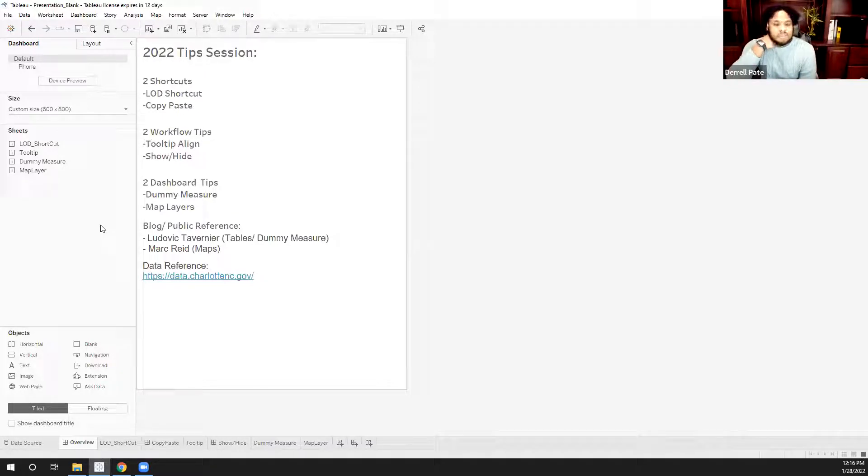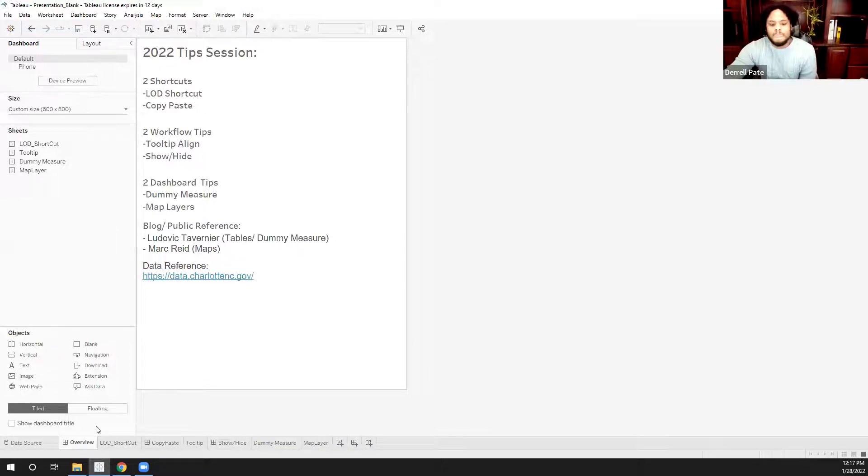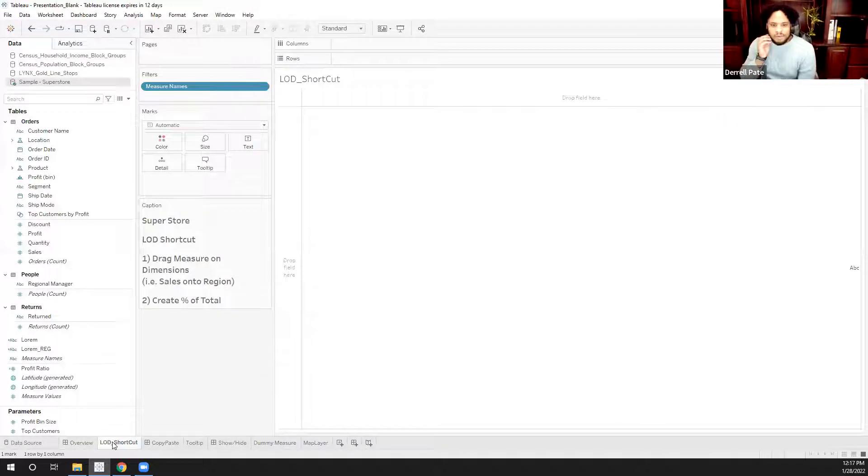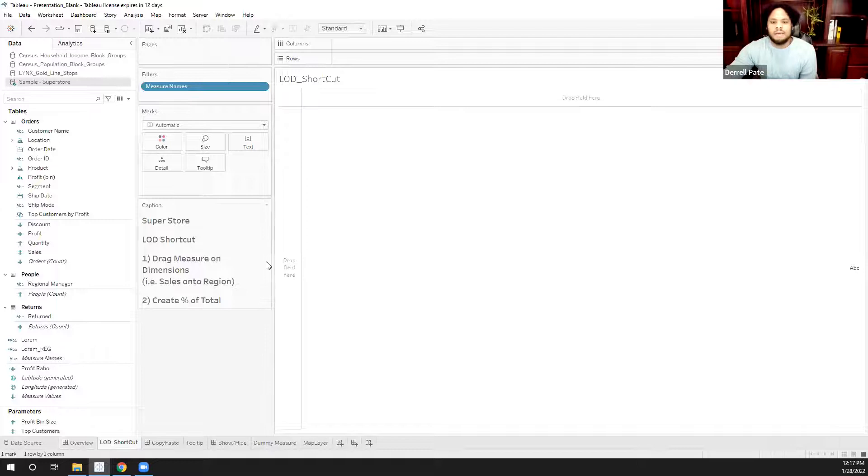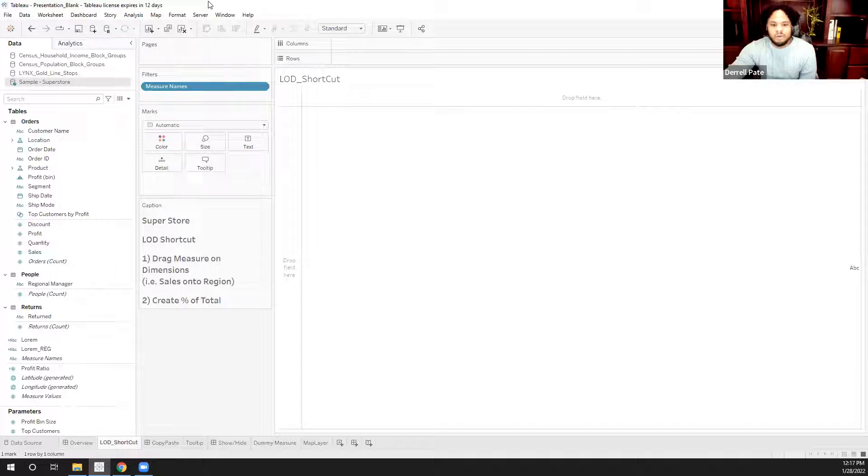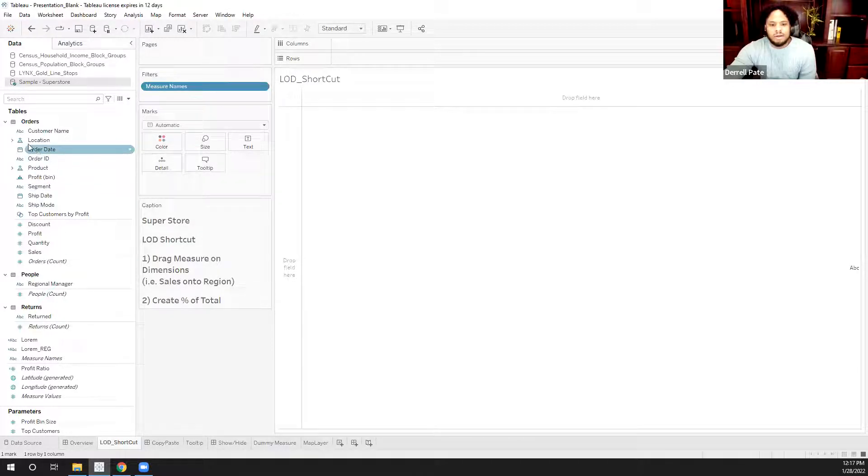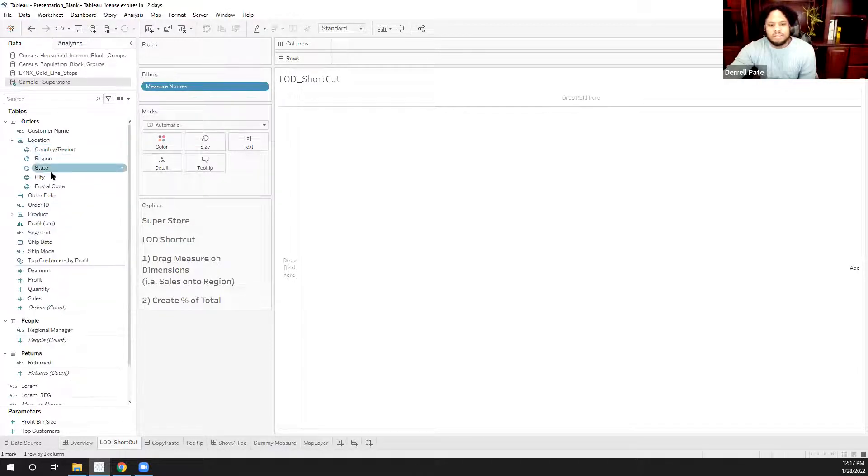The data sources that I'll be using are Superstore, as well as data.CharlotteNC.gov, which has a lot of the public data for Charlotte. So the first tip is actually a pretty simple one, but currently the version I'm using is 2021.4, and I believe this may be available in older versions. And this is just a level of detail shortcut.